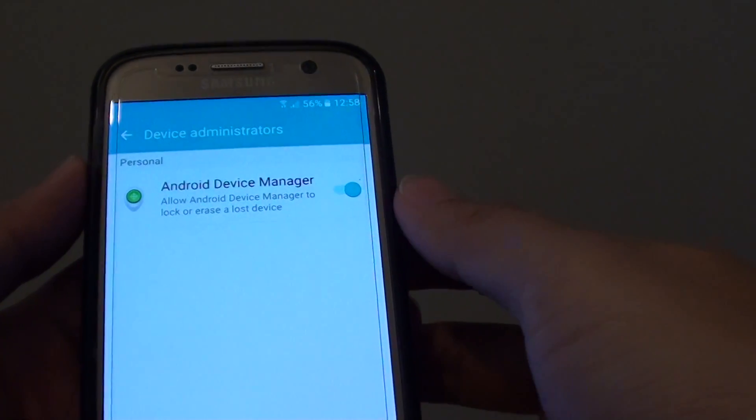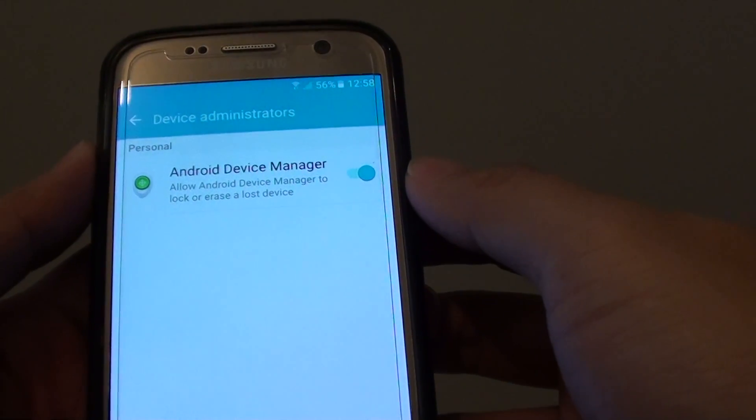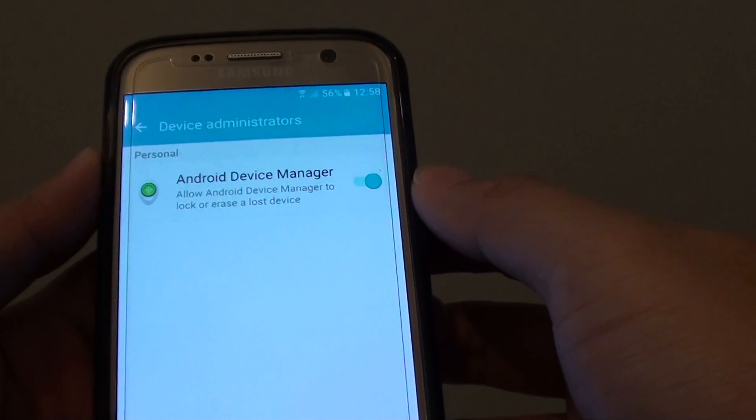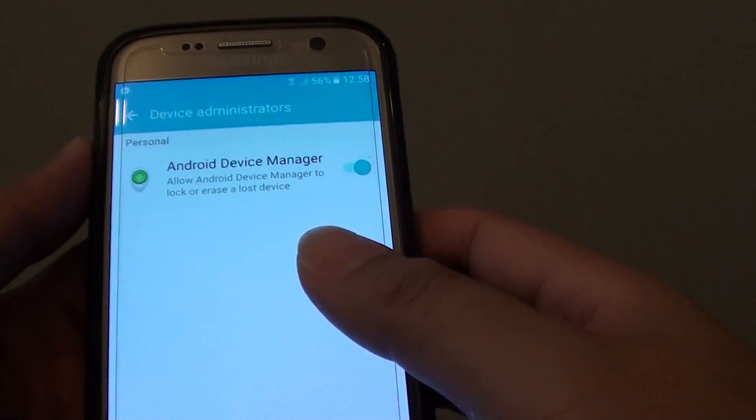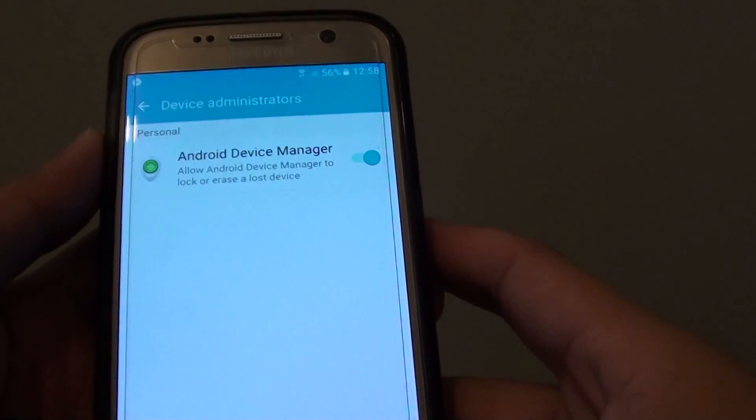How to enable or disable Android Device Manager on the Samsung Galaxy S7. So by default, Android Manager is enabled.